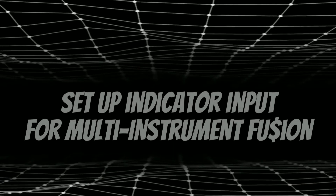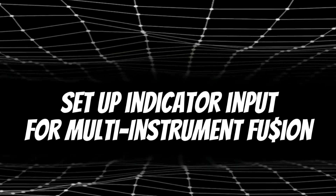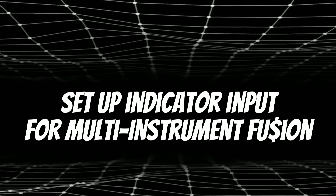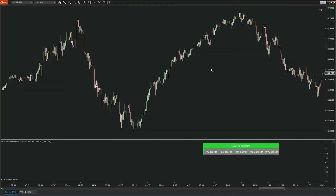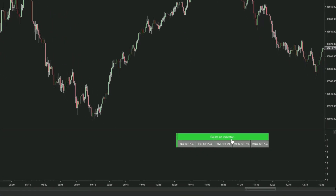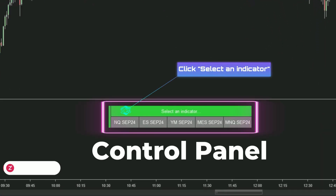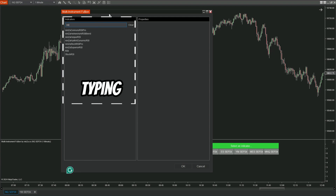Next, we will move on to setting up the inputs for Multi-Instrument Fusion. Please note that, similar to Multi-Timeframe Fusion, you need to select an indicator for it to function properly. To select the input indicator, focus on the control panel and click on 'Select an Indicator.' A dialog box will appear, allowing you to choose any indicator from any provider, as long as it offers NinjaScript signals.